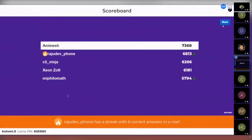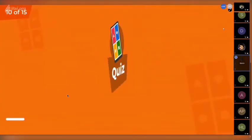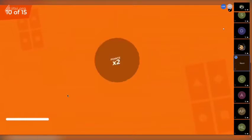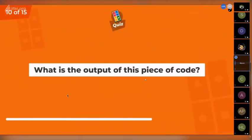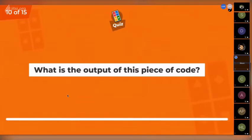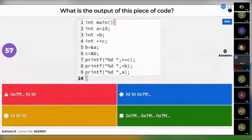Rajudev is at second position. The next question is a double point question: what is the output of this piece of code? You have 60 seconds for this.